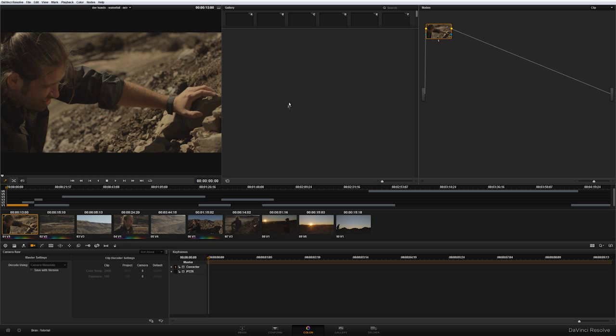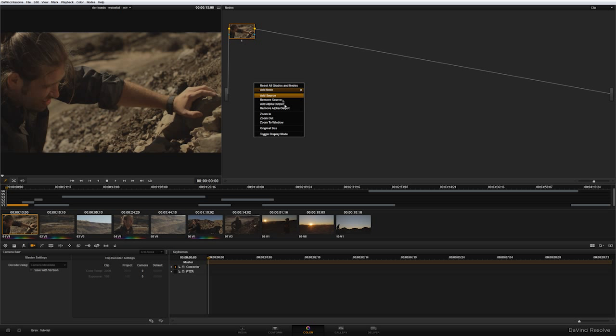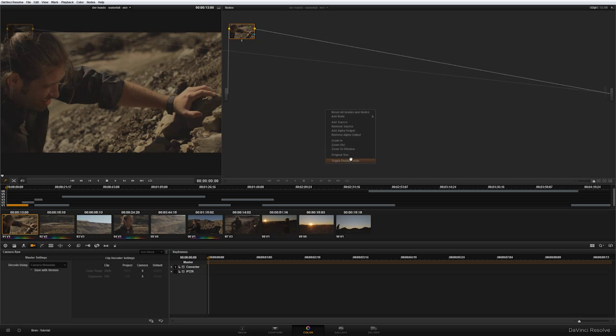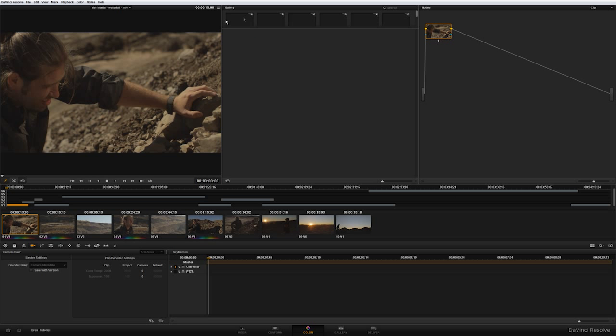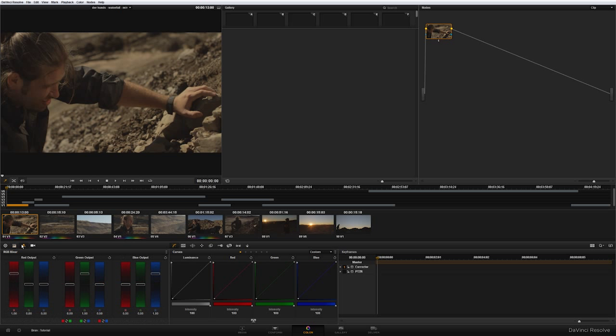You can also remove the gallery page and make a lot of space for the nodes tab by pressing the same button here. Or if you want to remove the viewer, if you have external calibrated monitor, just press here. Right click in the nodes, toggle display mode and the viewer is gone. Toggle display mode again. Click this button here again and the gallery and the viewer are back here. Click this button and the color tools and the secondary tools are already here again.